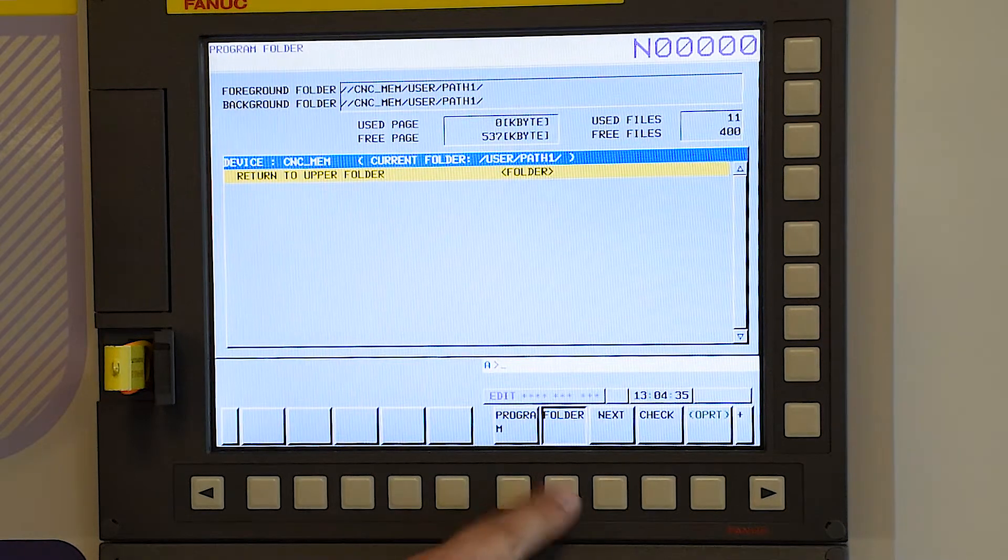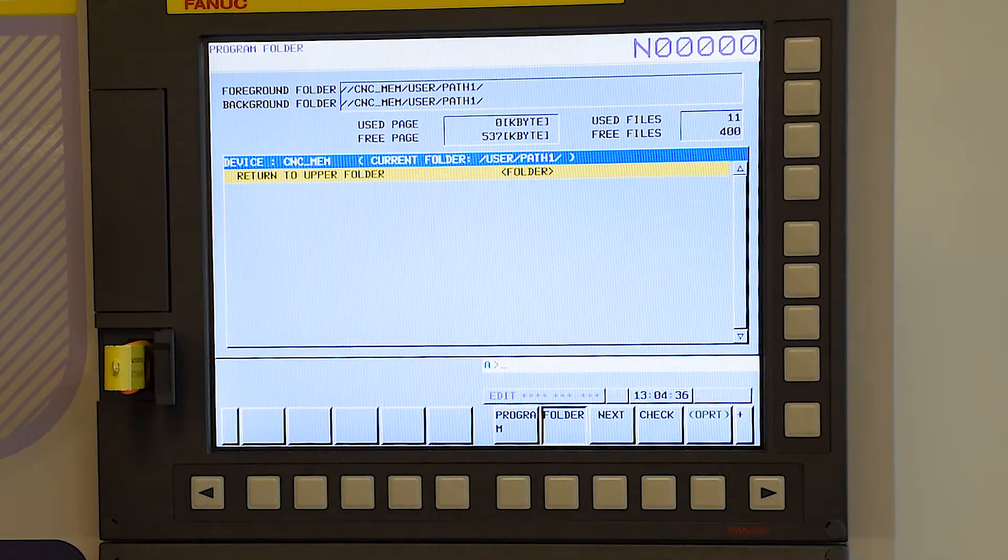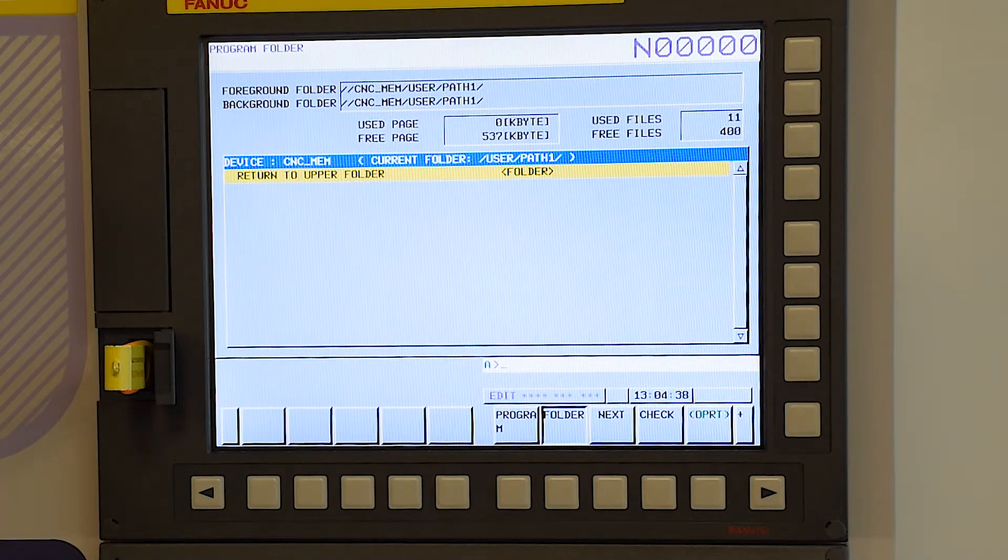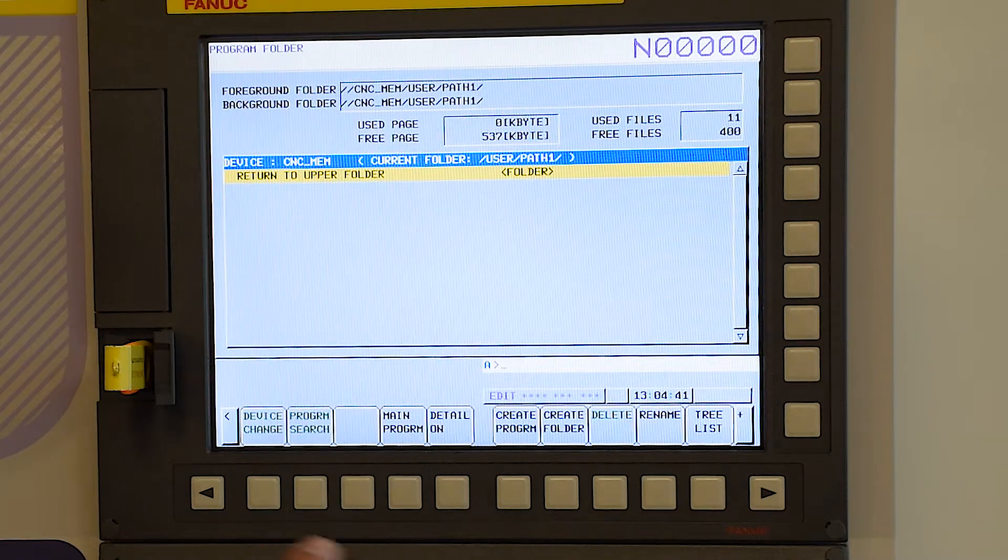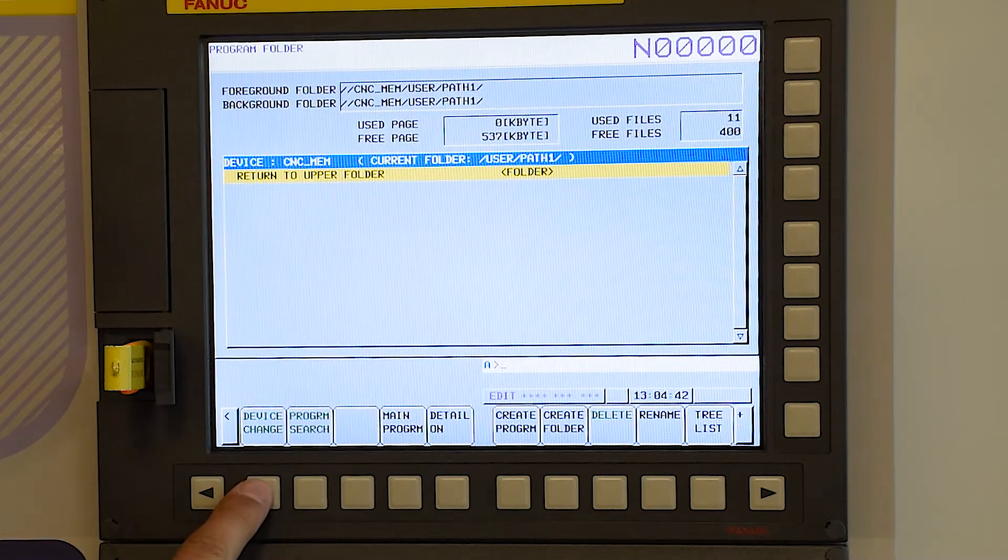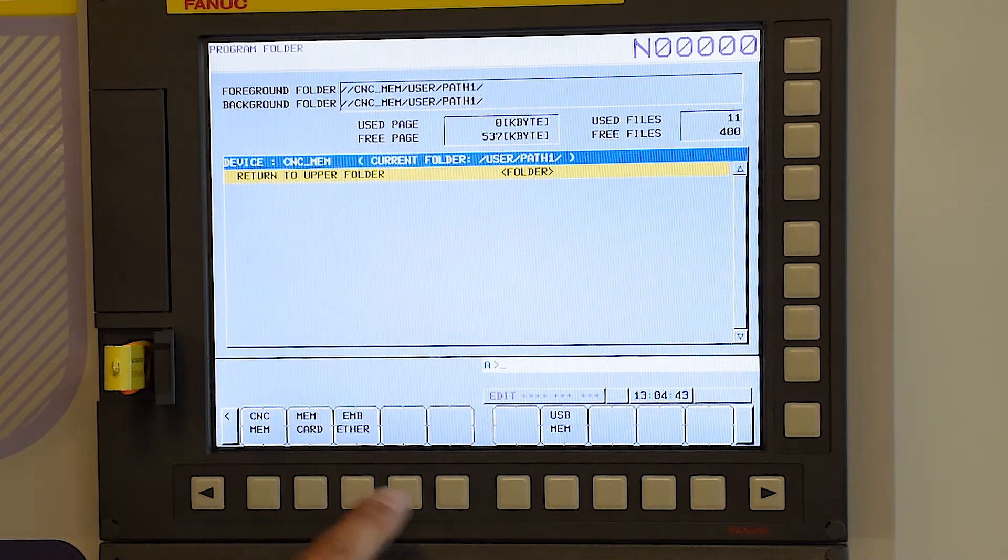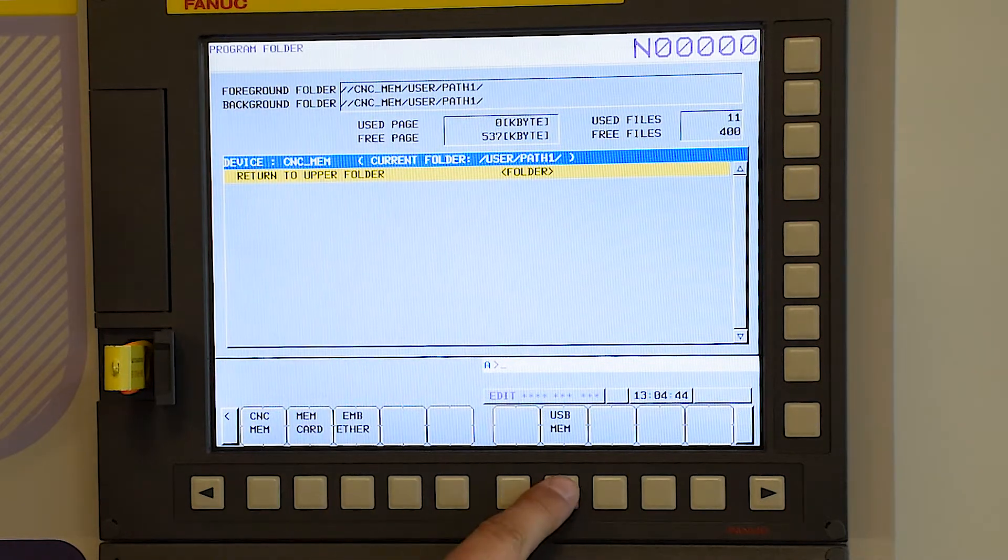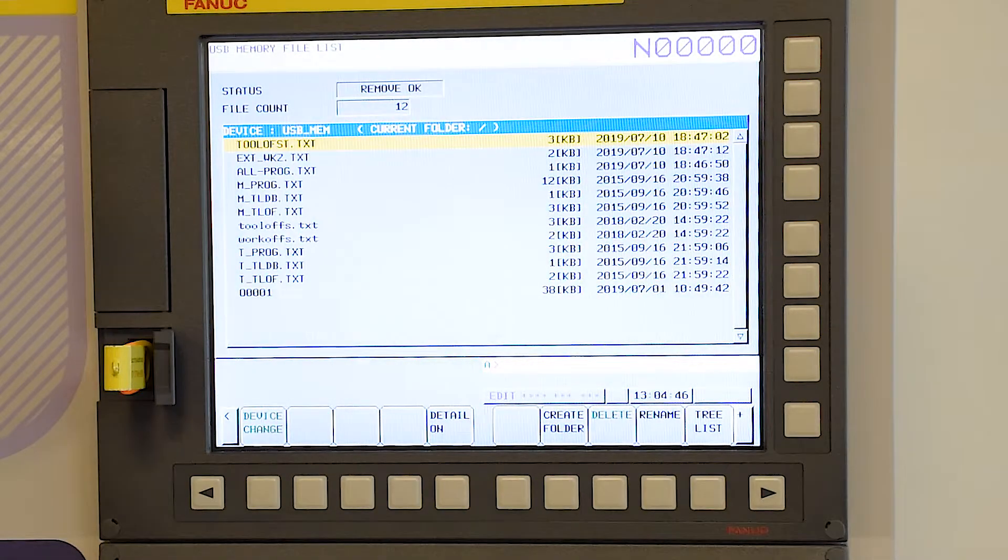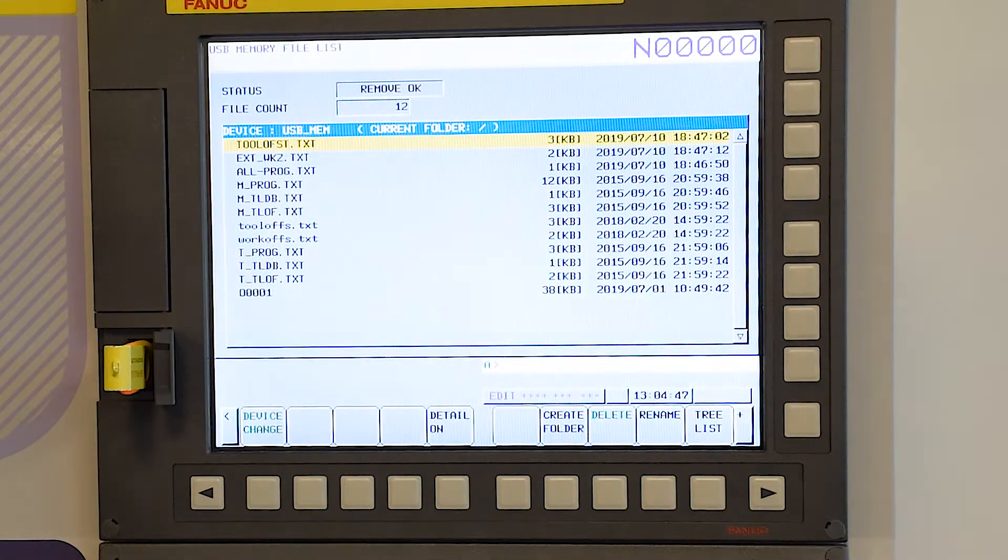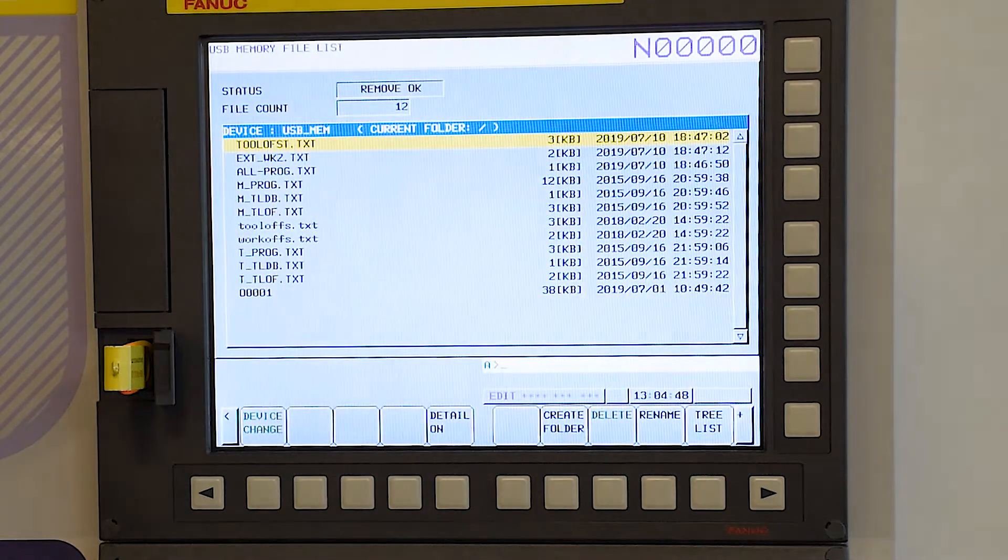No programs in the folder, but we have some on the thumb drive. So we're going to go to OPRT. We're going to list the programs that we have on this card.